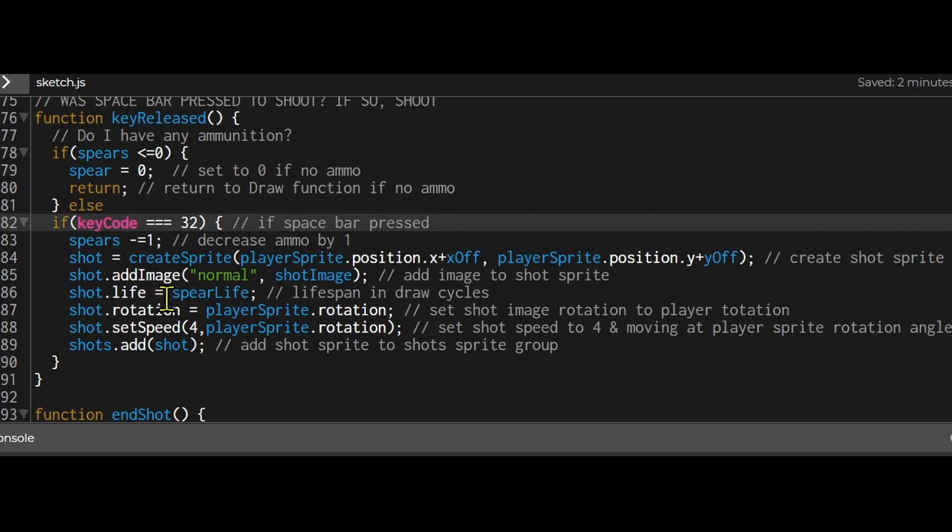And then I'm setting shot life to spear life. And that is the number of draw cycles. You can adjust it to whatever you want. If you want a harder game where the weapon doesn't travel that far you could use a shorter lifespan.